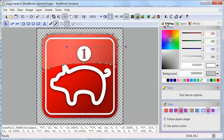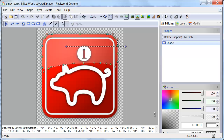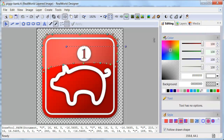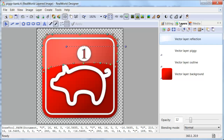I am also experimenting with a tab layout of the right panel with the list of layers and tool property windows separated.